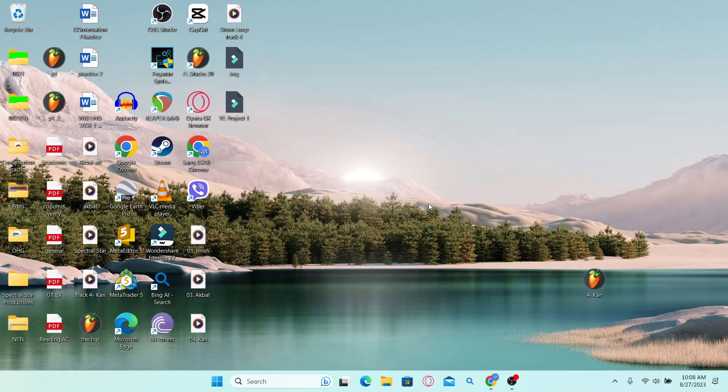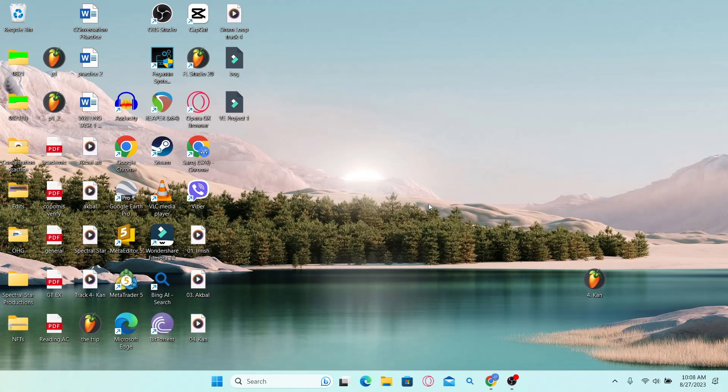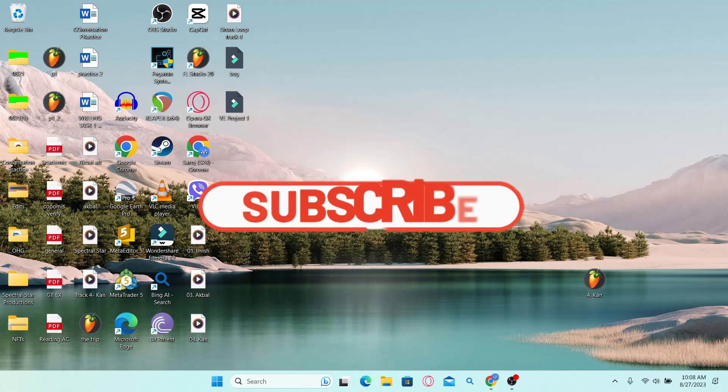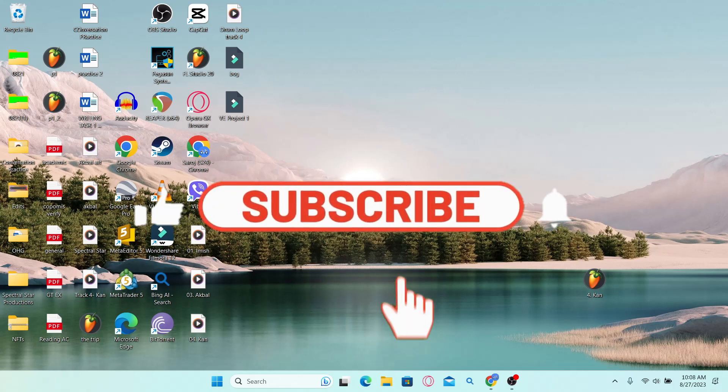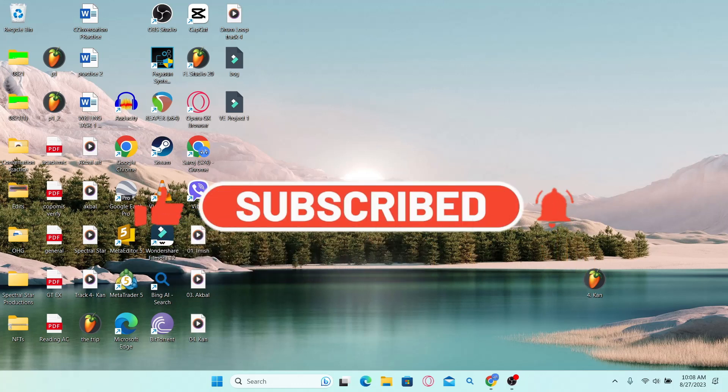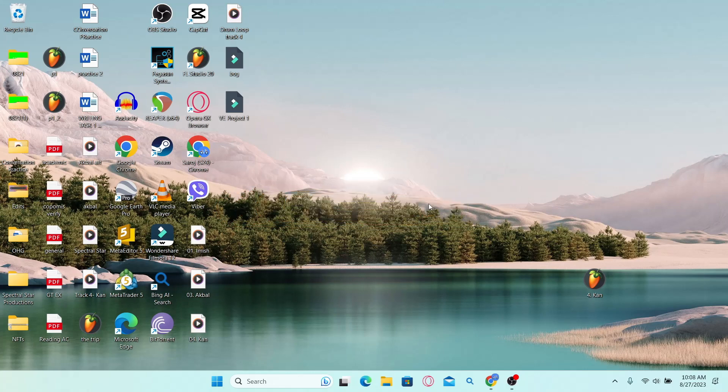If you find this video helpful, make sure you hit that like button and subscribe to our channel if you haven't done so already. Also ring that notification bell to never miss another update from us. Thank you for watching and I will see you again in the next video.